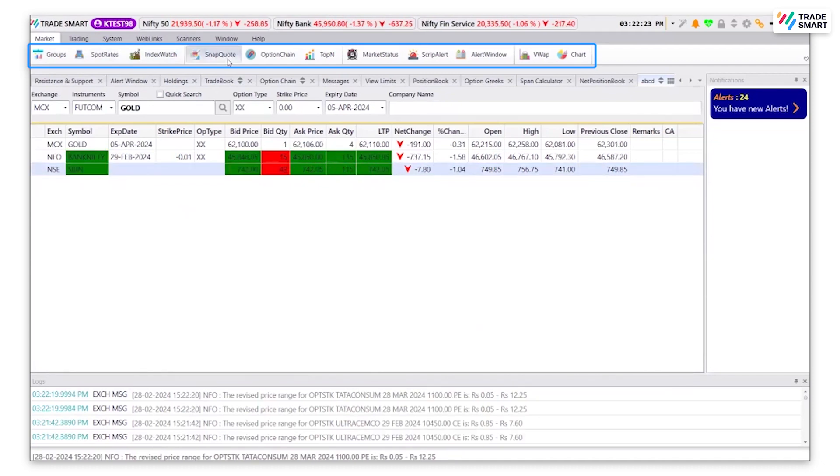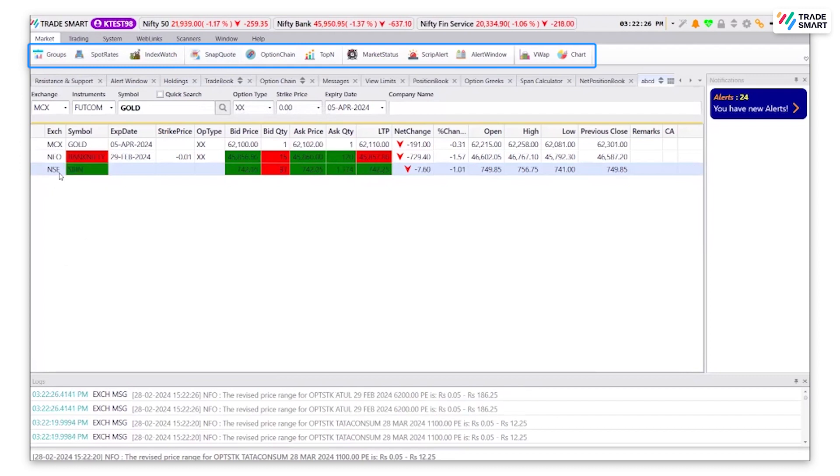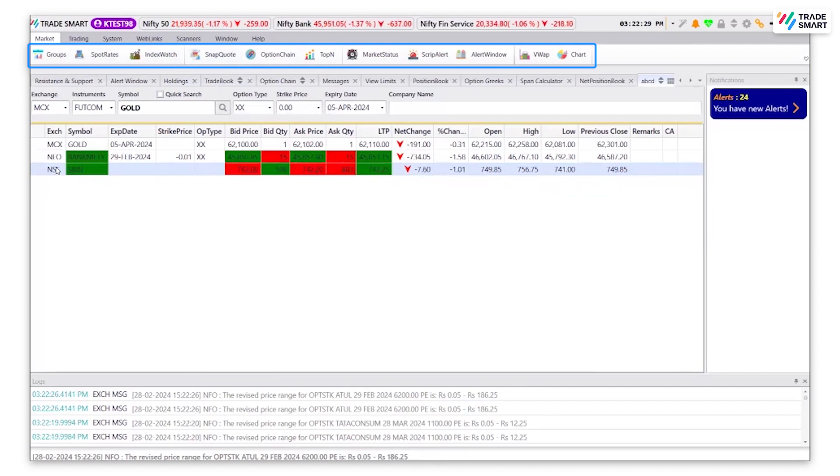Snap quote will provide the snap quote for the selected script, which can also be done by double clicking on the script as shown before.